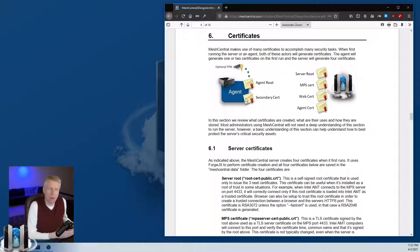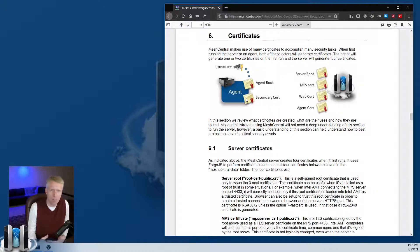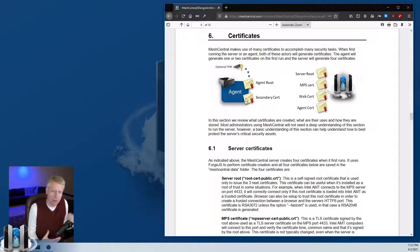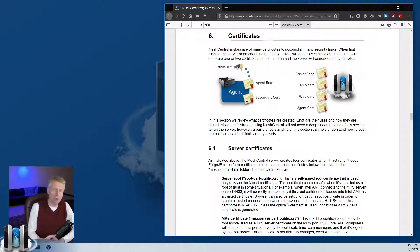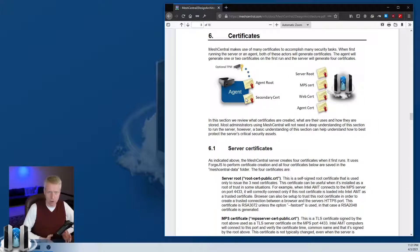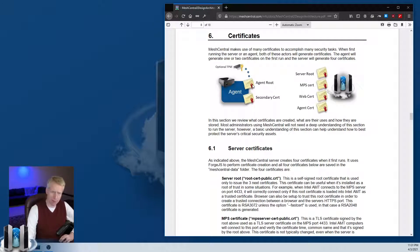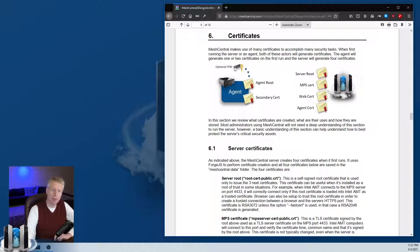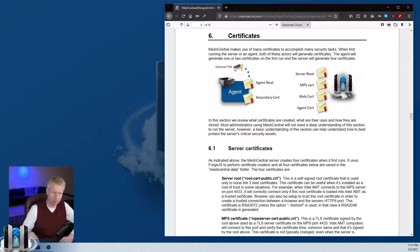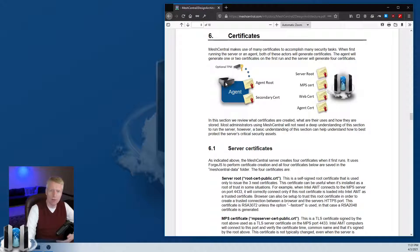Any agent can create a certificate and connect to the server, however agents cannot impersonate other agents. You can't have an agent impersonate a different machine because there's no way for that second imposter agent to generate the same certificate. If you're running the 64-bit version of the agent on Windows with a TPM, the agent will harden the certificate using the hardware TPM.